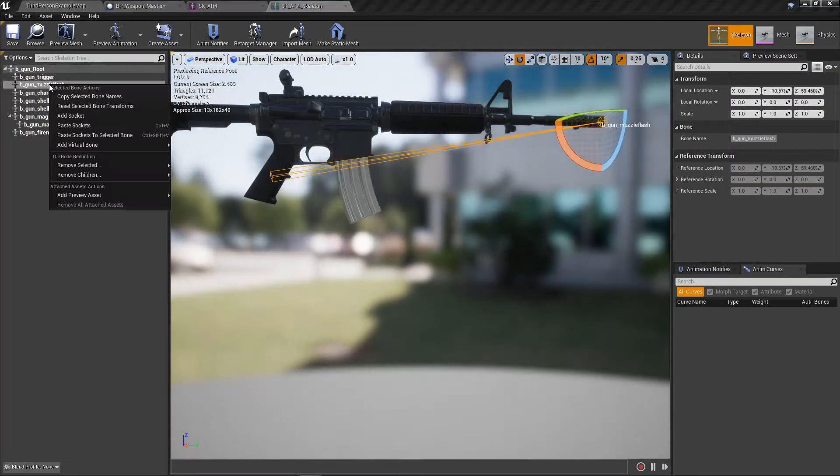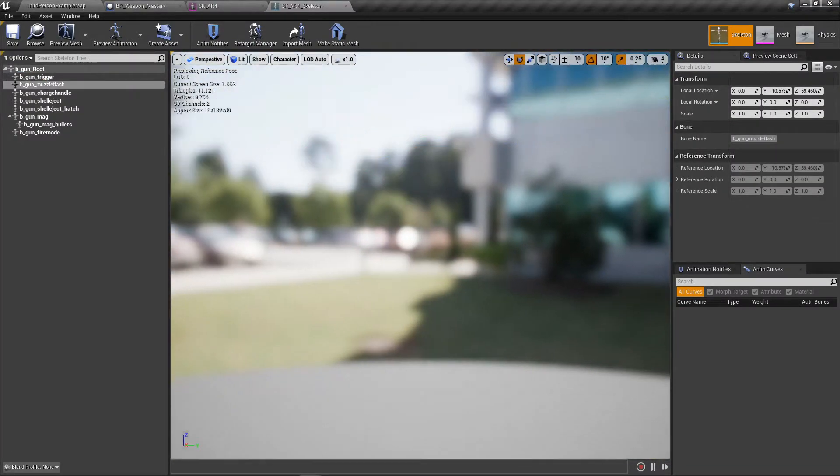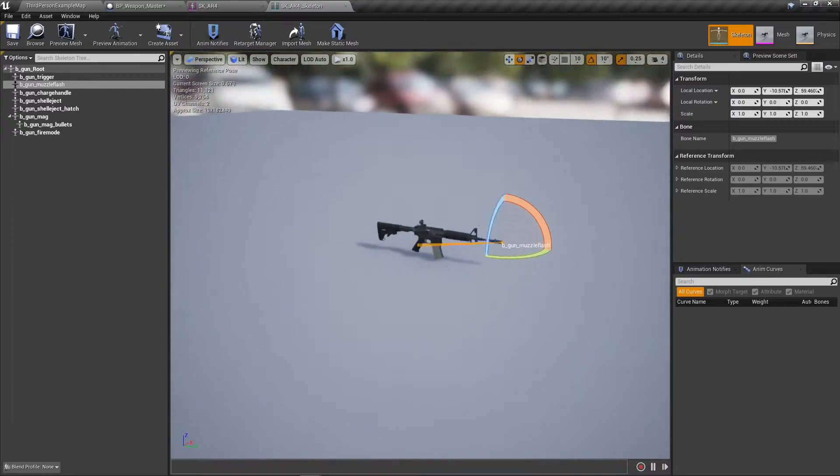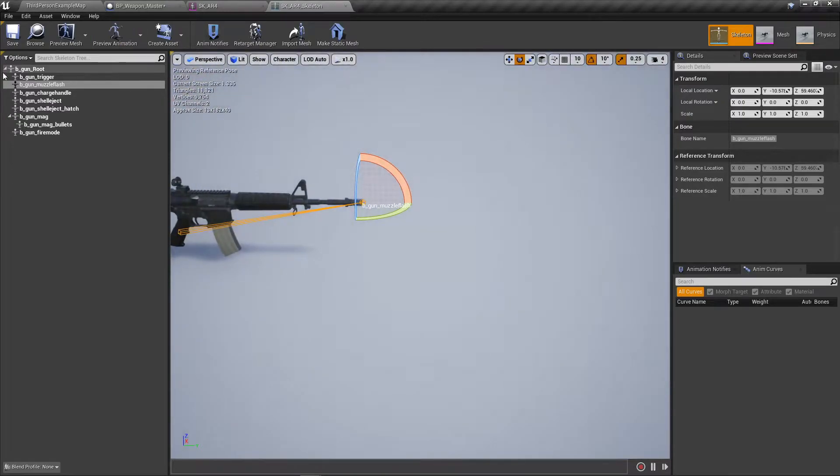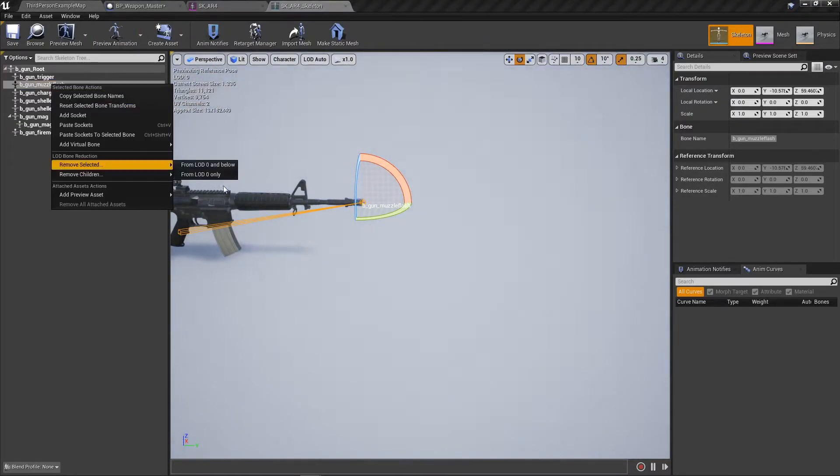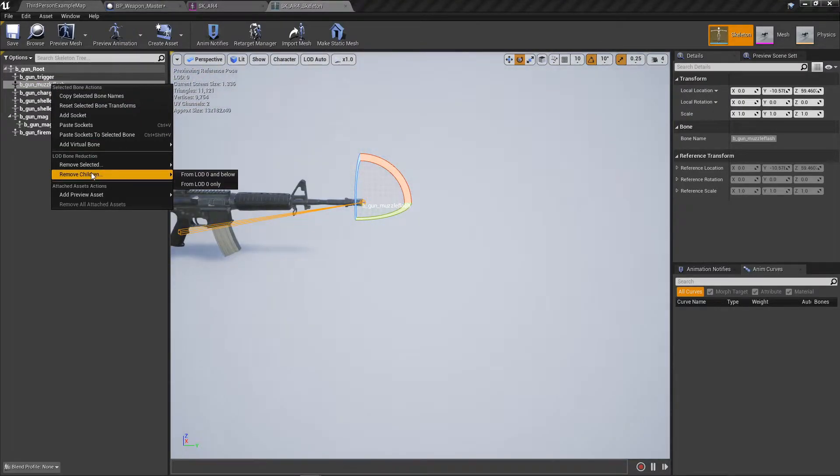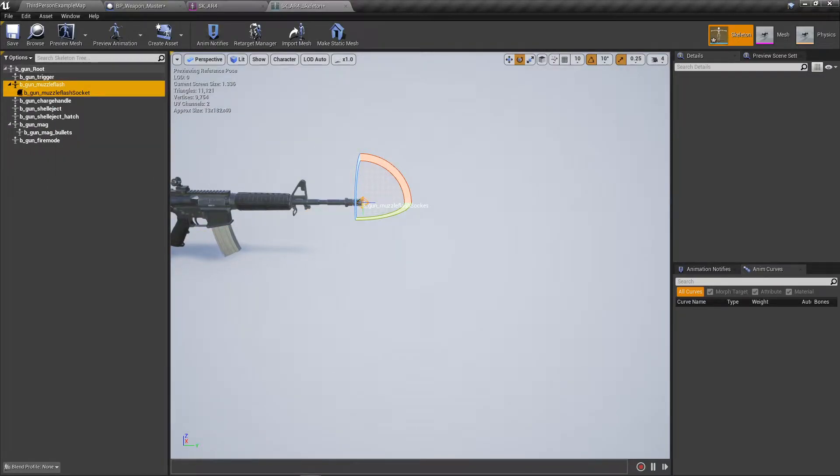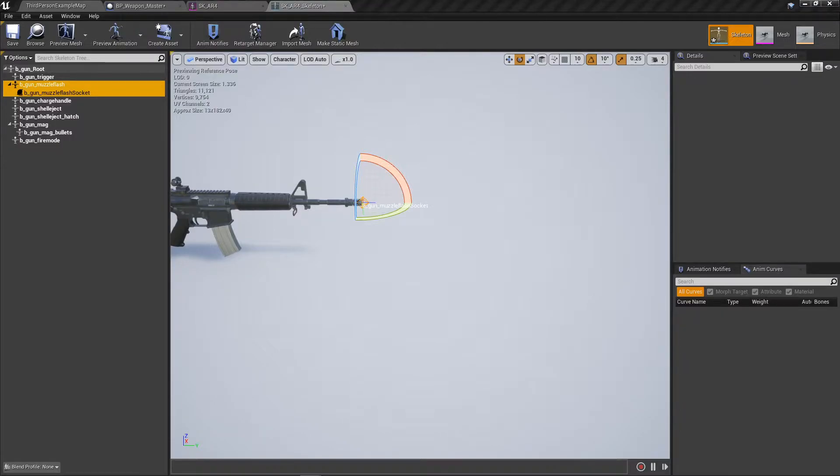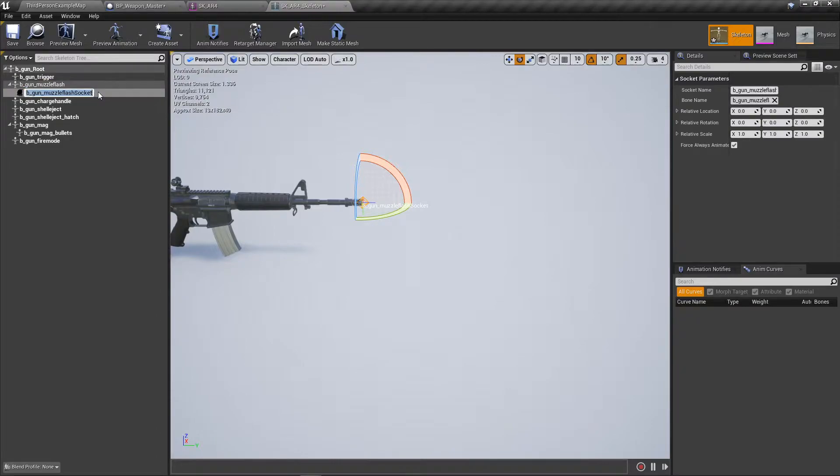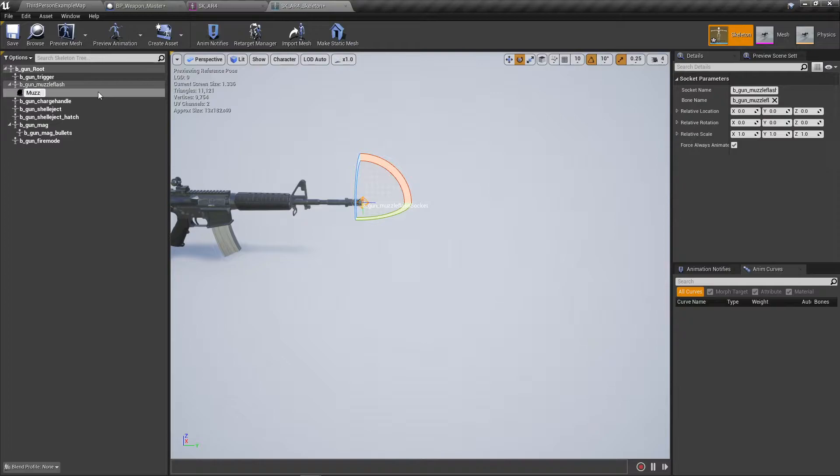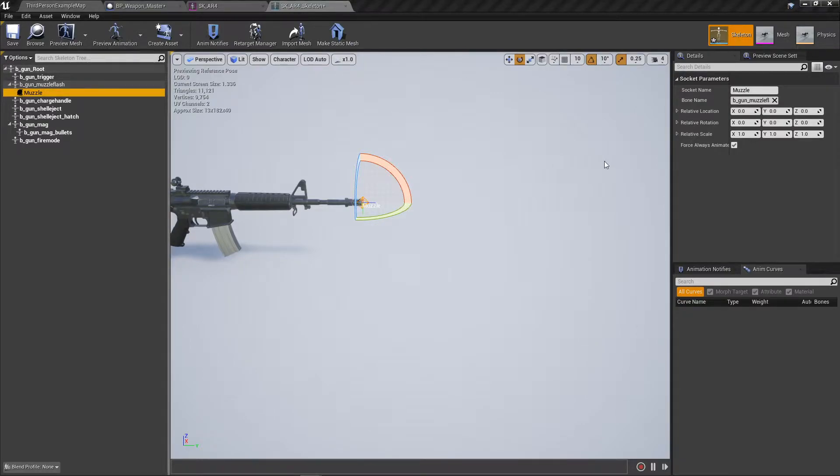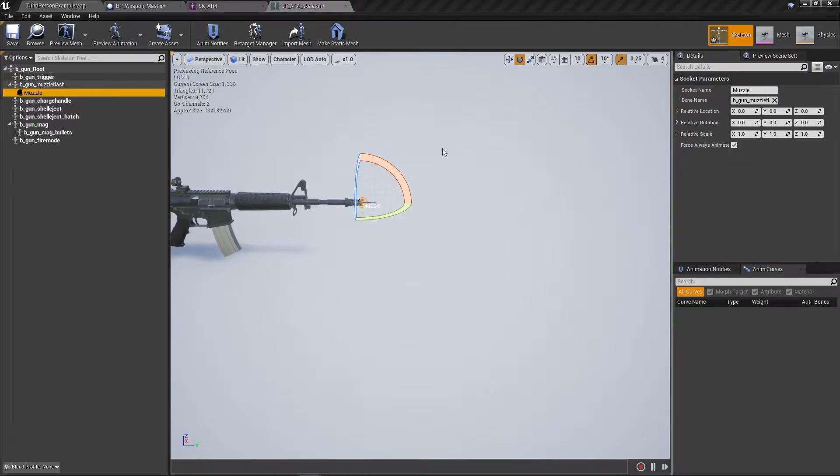On the Skeletal Mesh, we need to create a muzzle socket. For every weapon you have, you need to make a muzzle socket or a location for the bullet to spawn out of. It's got a bone for the muzzle flash. We can add a socket and name this socket muzzle.